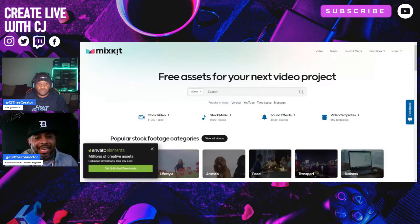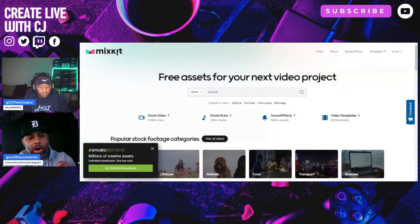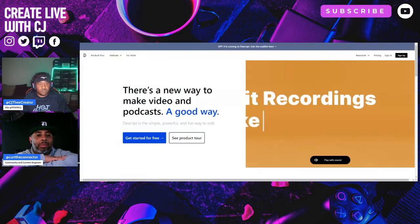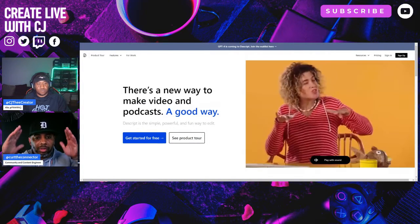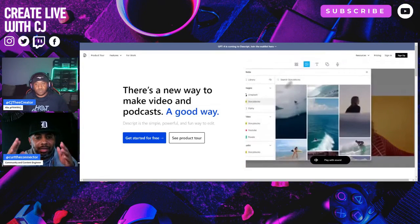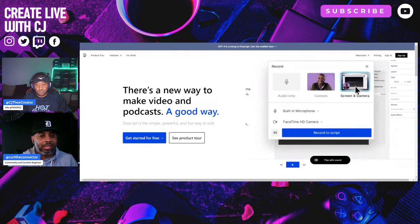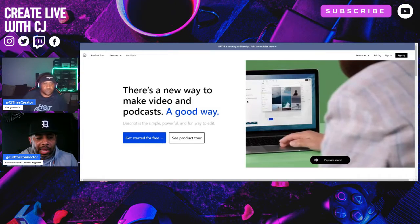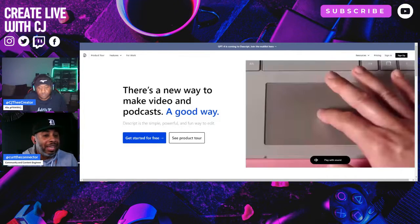Number two: Descript — D-E-S-C-R-I-P-T — Descript.com. If I had to recommend any AI tool, this right here, Descript. There's a new way to make video and podcast, a very good way. Simple, powerful, and a fun way to edit. Descript.com.